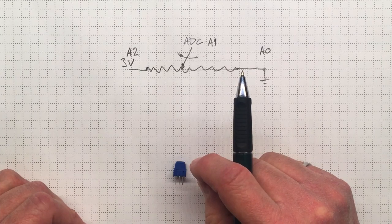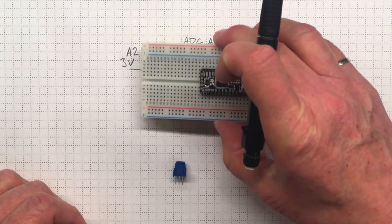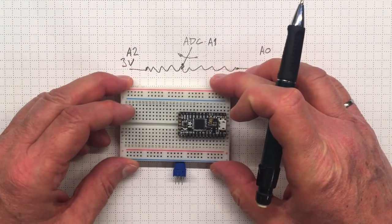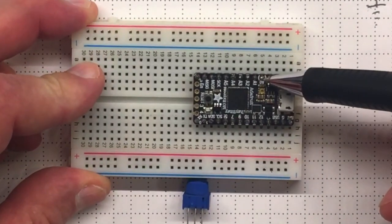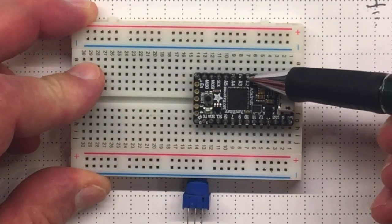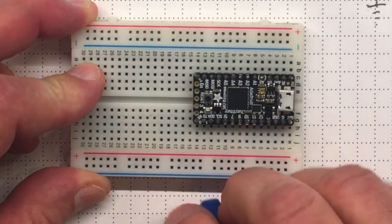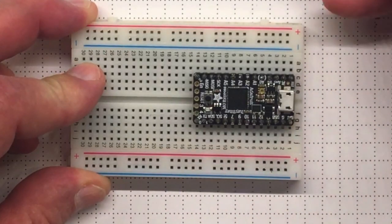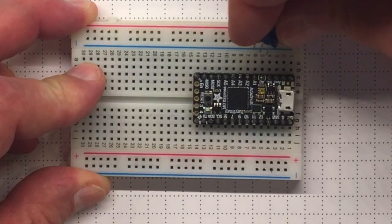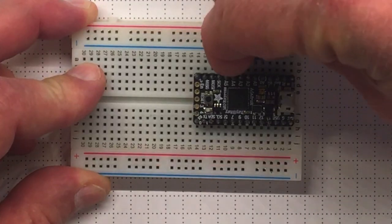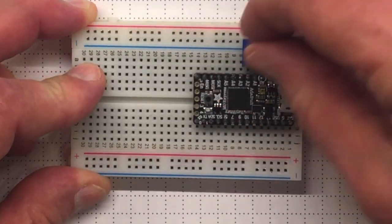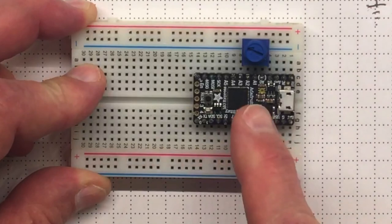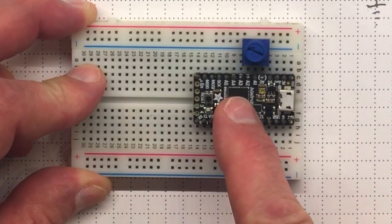Let's get set up to do this. There's our microcontroller. There's the A0 pin, A1 and A2. We'll take the potentiometer and plug it in so that the pins line up and go into the sockets in the breadboard: A0, A1, and A2.